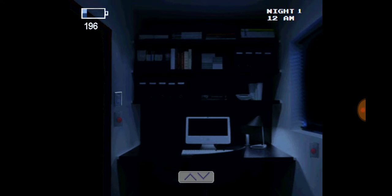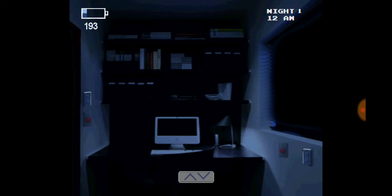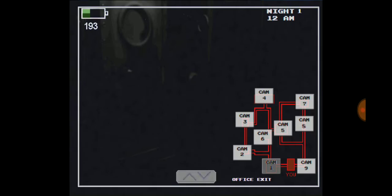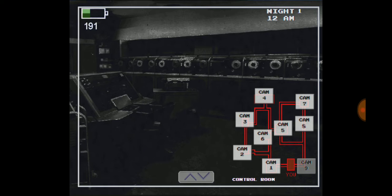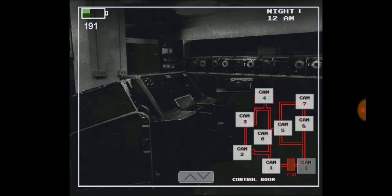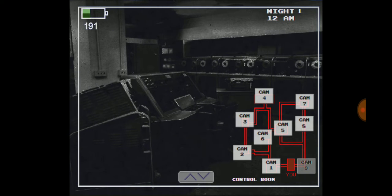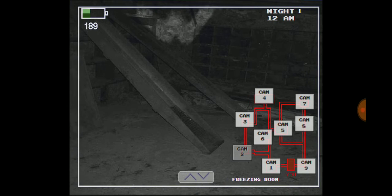Yeah, whatever dude. So basically I'm just getting paid for enough to sit here and watch over some cameras until 6 a.m. Well, check the cameras since there's nothing else to do in here. Jesus God, this place looks old as hell.